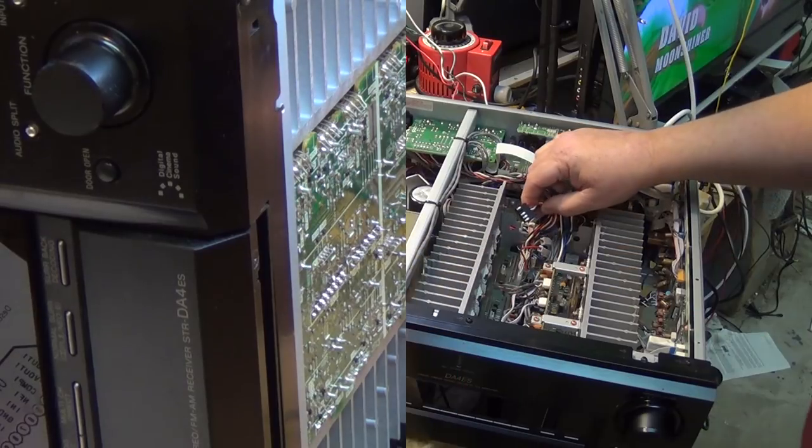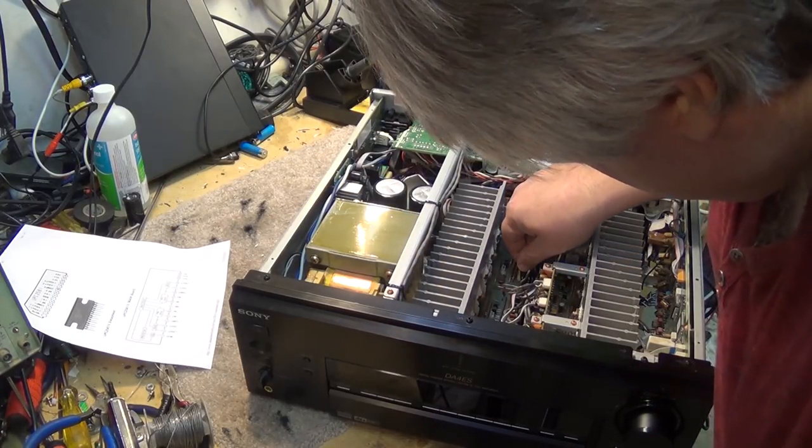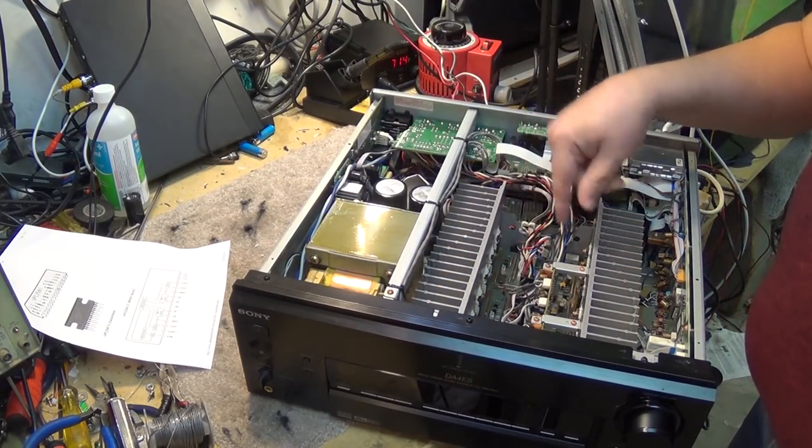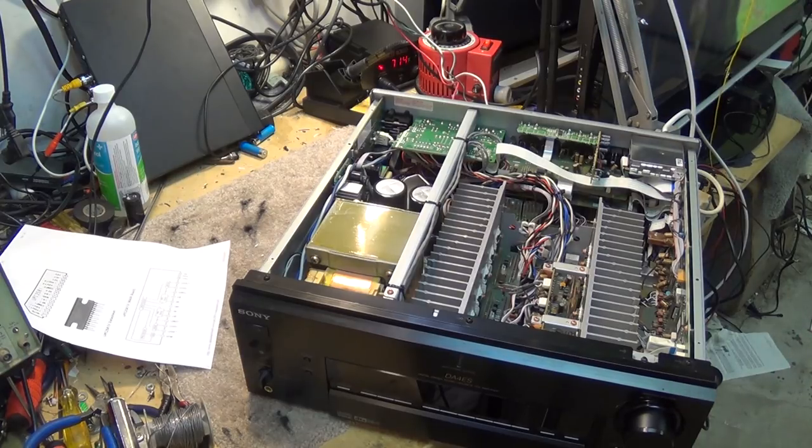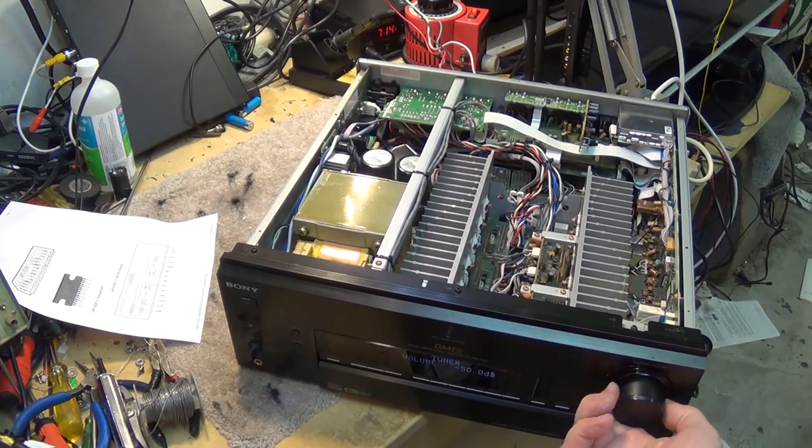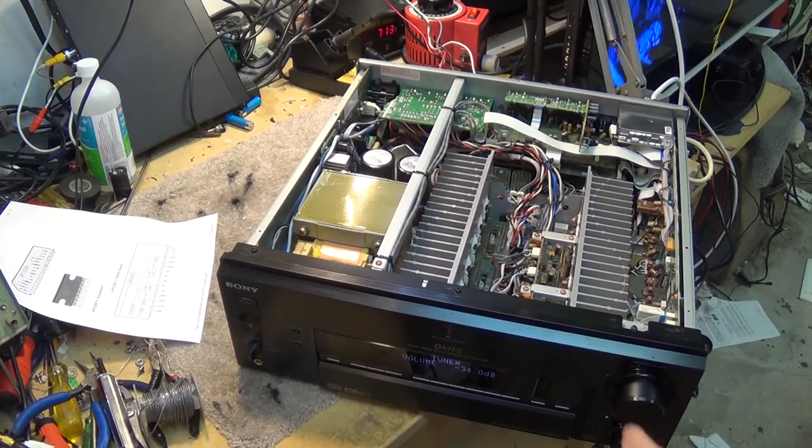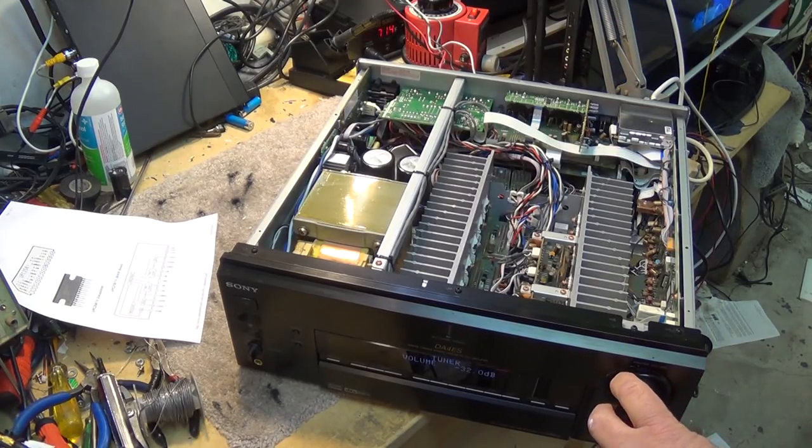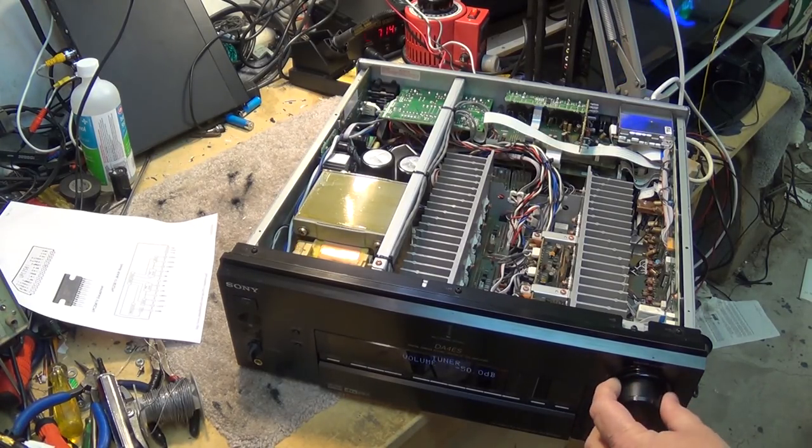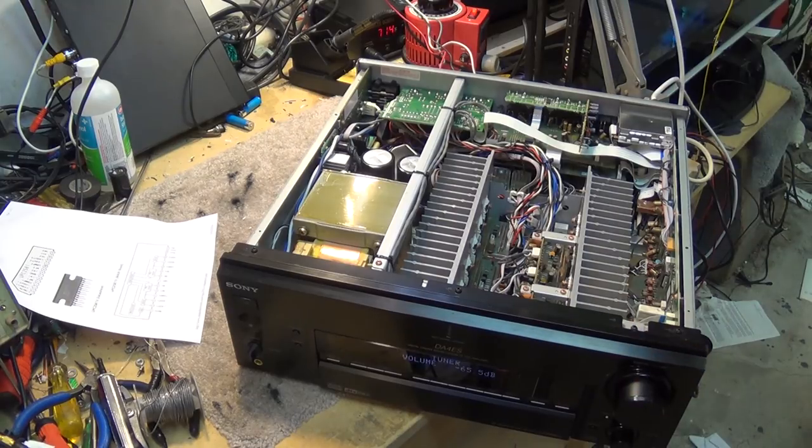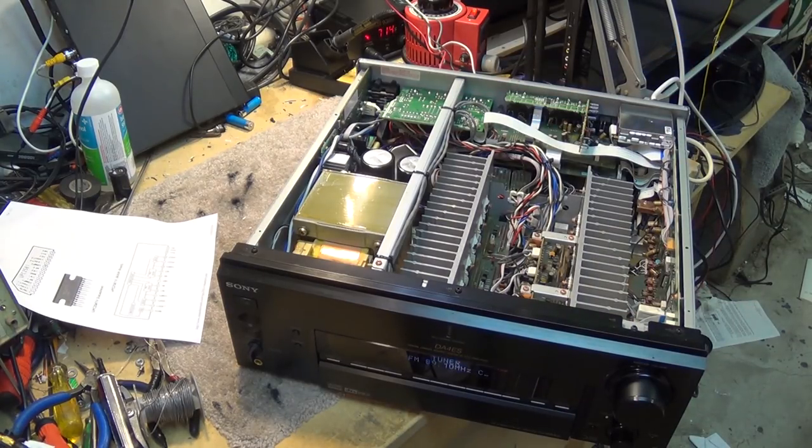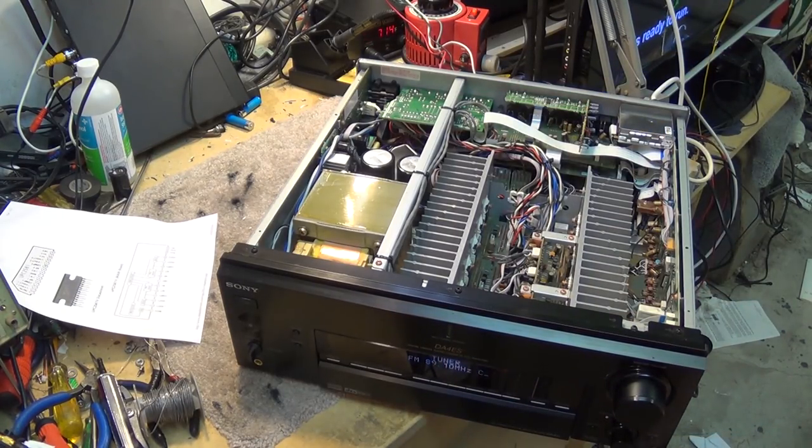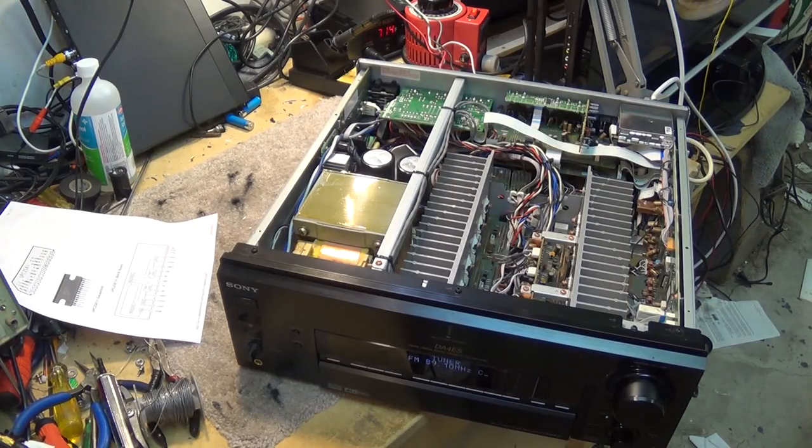Okay, we've got everything re-soldered back in. Reconnect our power connector for our power supply. Turn on the power. I would say we have sound. It is working. So, there you go. Nice Sony STR-DA4ES. Was dead.